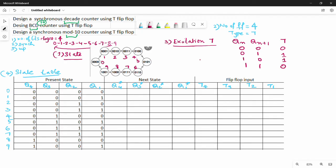Filling the next state column: when present state is 0, next state is 1, binary 0001. When present state is 1, next state is 2, binary 0010. When 2, next is 3, binary 0011. When 3, next is 4, binary 0100. When 4, next is 5, binary 0101. Following the state diagram in the same way throughout.